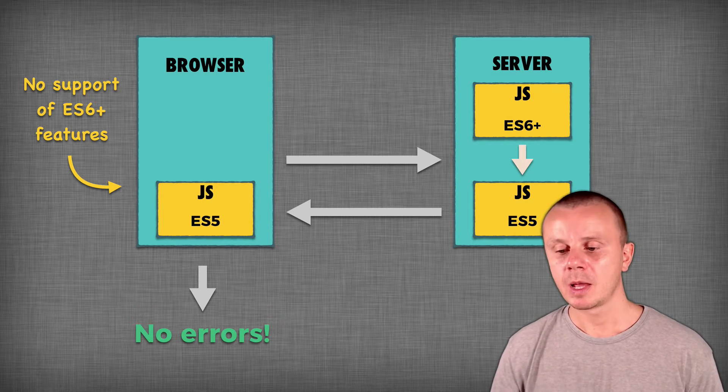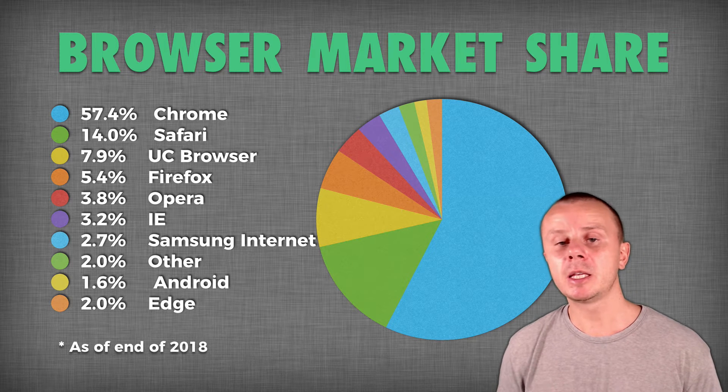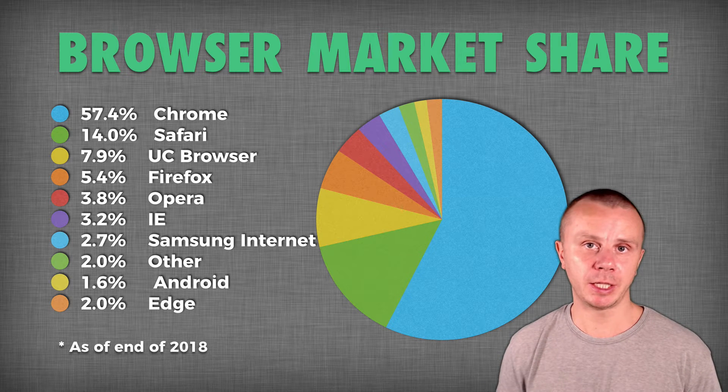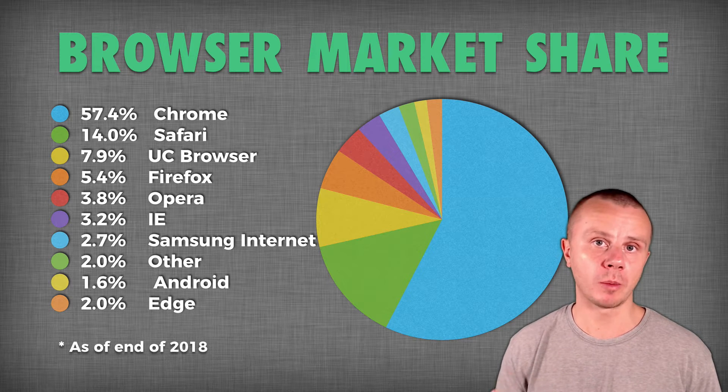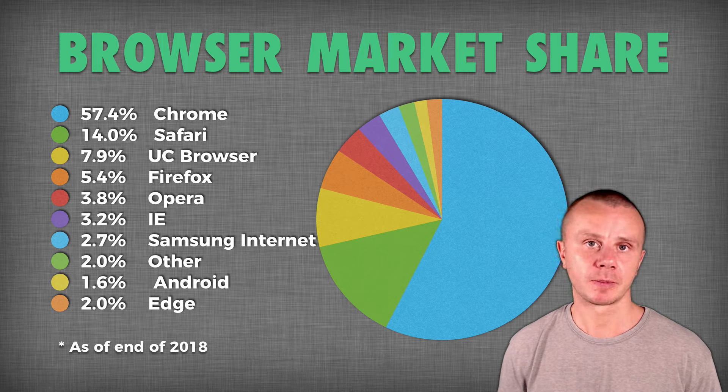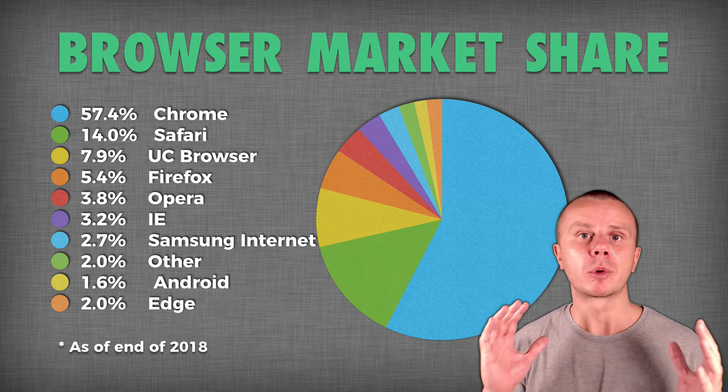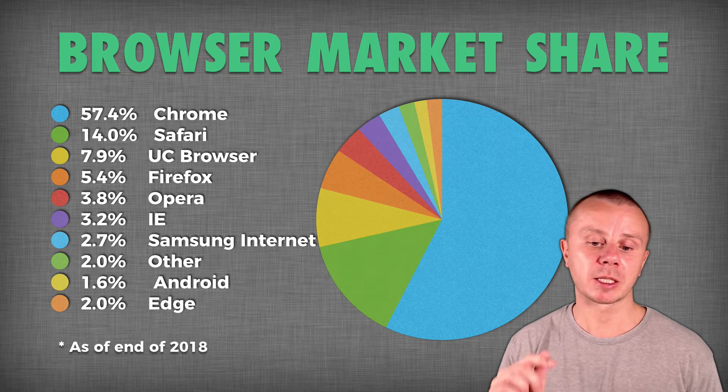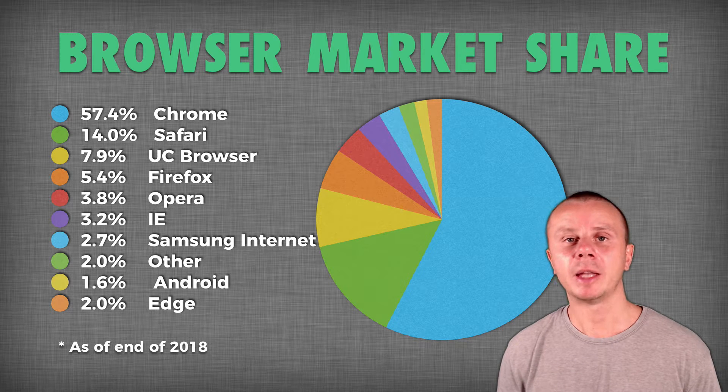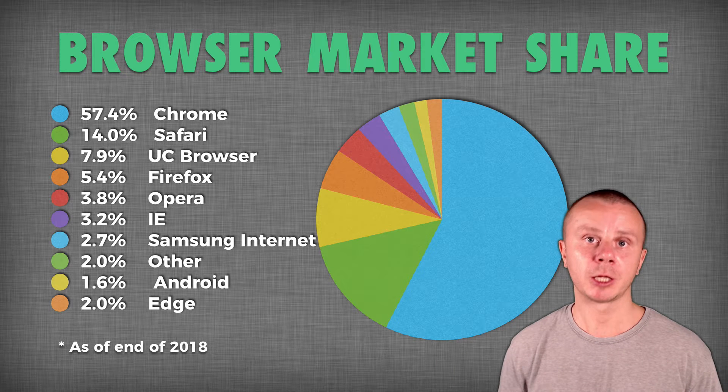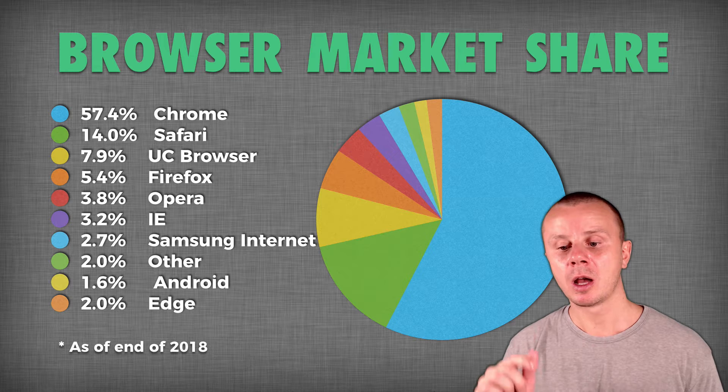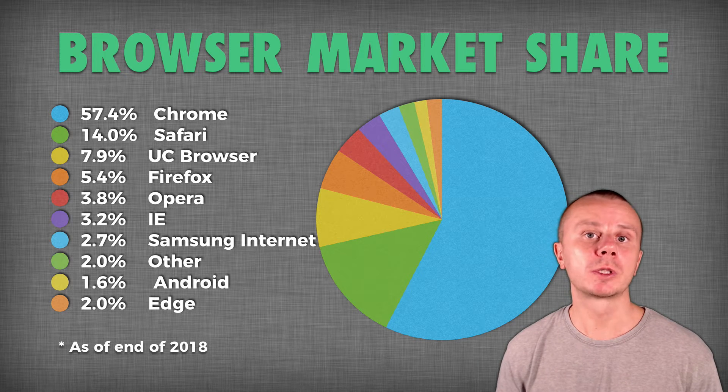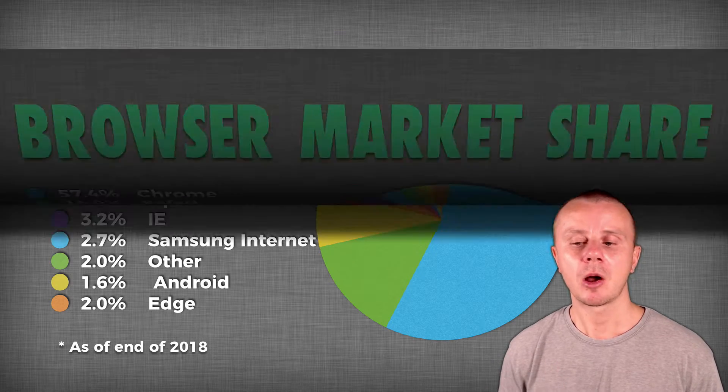Let's look now at the browser market share. This data is as of the end of 2018, when I'm recording this tutorial. You see that the share of Google Chrome, the most popular browser, is almost 60%. And this share is of all browsers in the world. The share of Internet Explorer is around 3%. And again, those numbers are of all users in the world, including mobile browsers. That's why you see here such browsers as Opera, which includes Opera Mini that is heavily used in Africa.